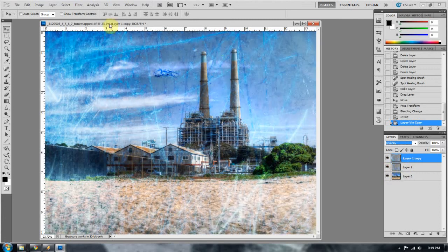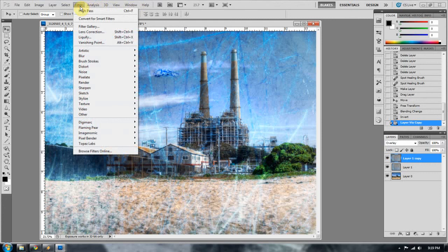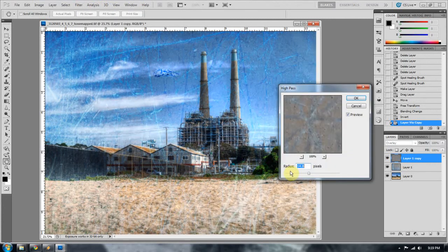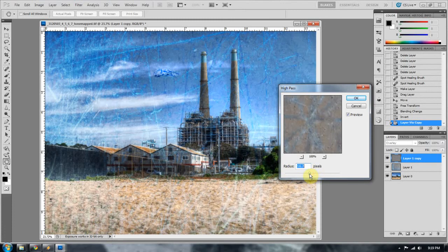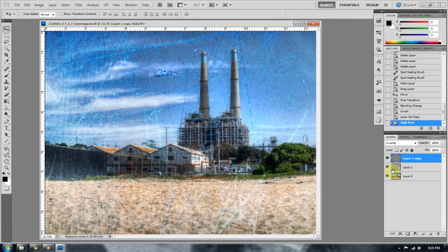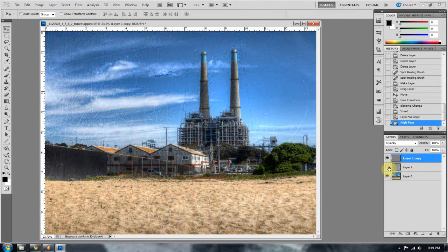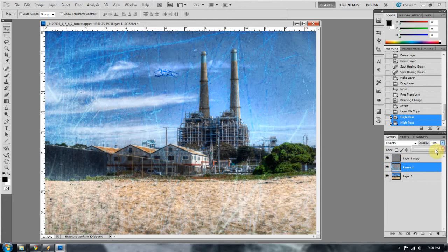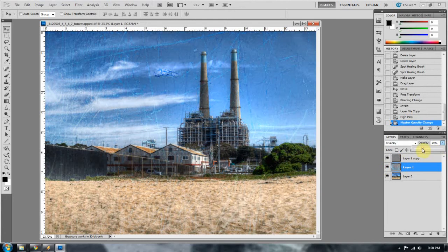So then go up to filter, other, high pass, and take this pretty high up there and get some good texture in there. So now we have that nice texture there. I'm going to go ahead and dock this overlay opacity down to probably about, let's go with 25%. That looks pretty good to me.